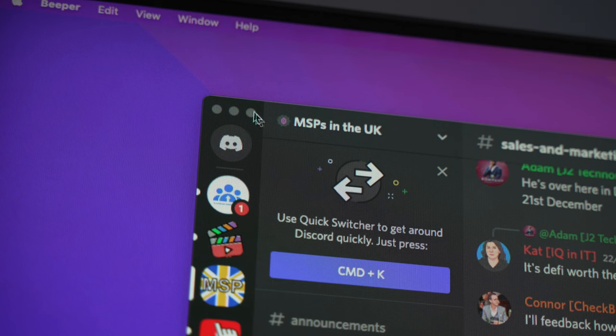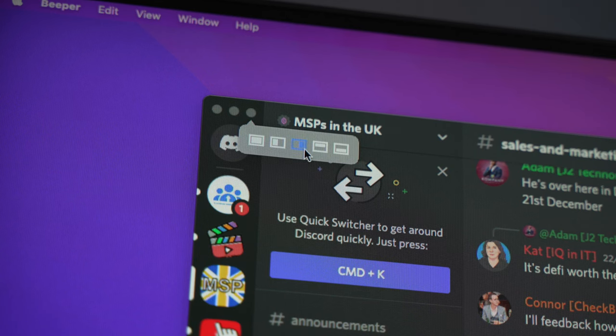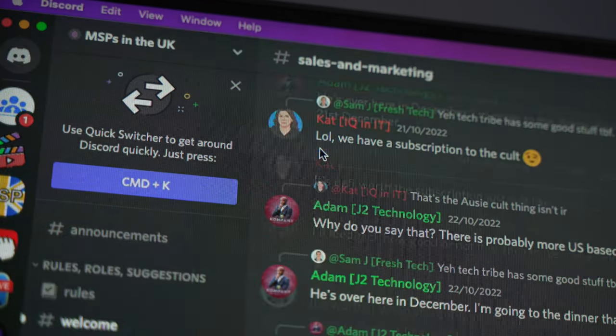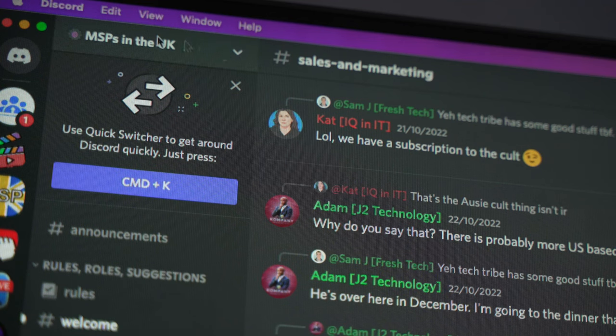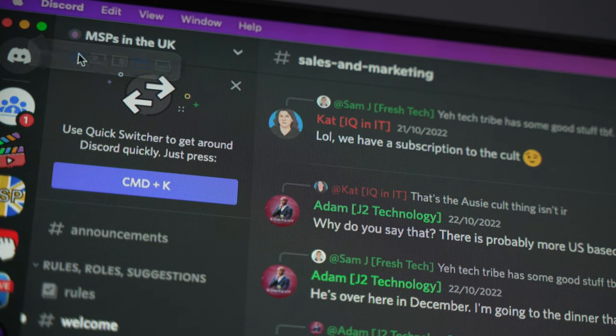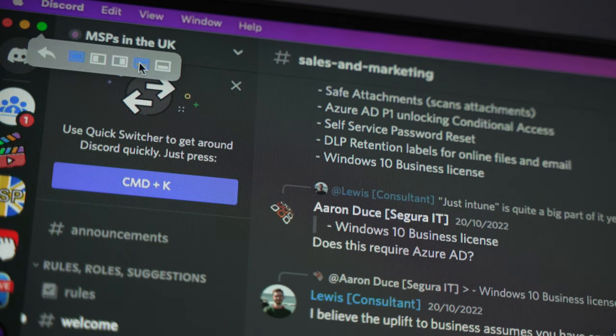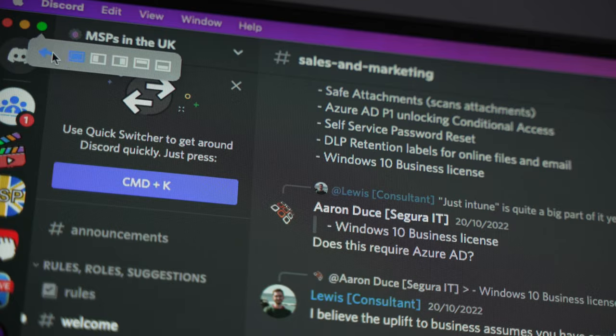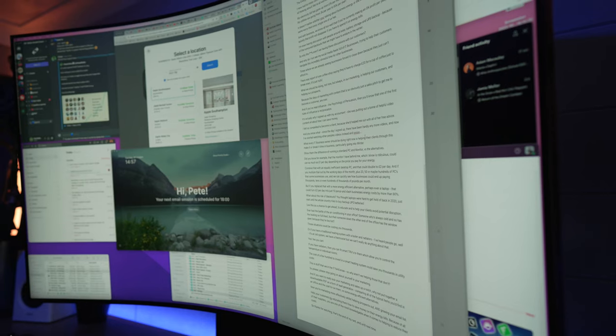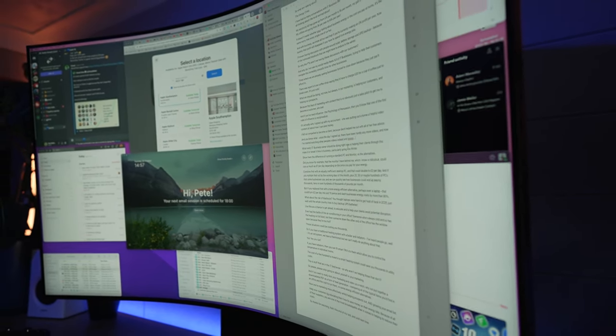One tip I do have around this is to use a window management tool. I've been using one called Moom for many years, and this lets me snap windows into place. It also lets me save a keyboard shortcut where I can just tap a few buttons and everything just snaps into a more organized place on my screen.